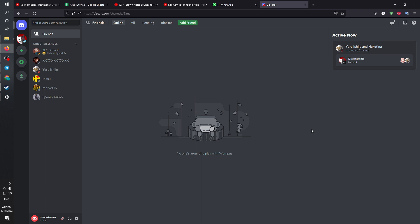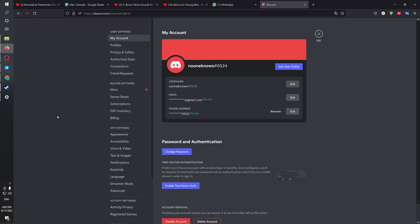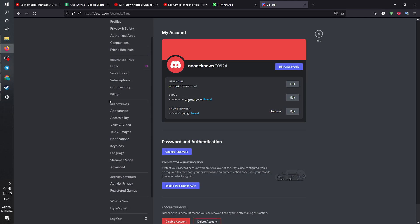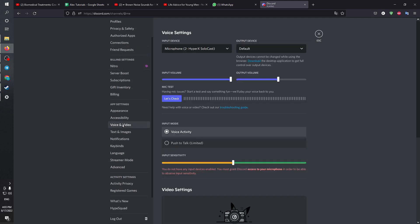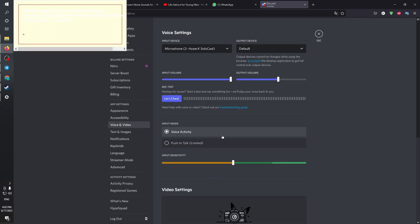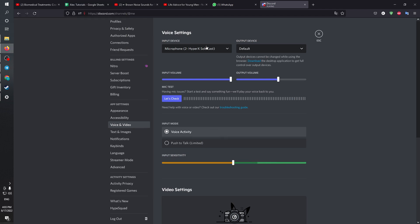Head to the settings. After heading to settings, go to this left bar right here, find App Settings, and find Voice and Video. In the Voice and Video section you are going to find the input device.